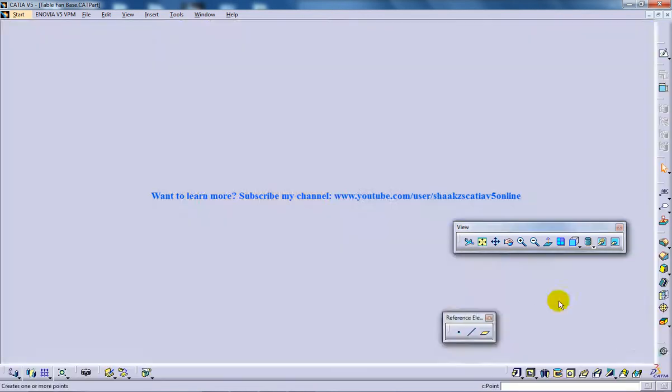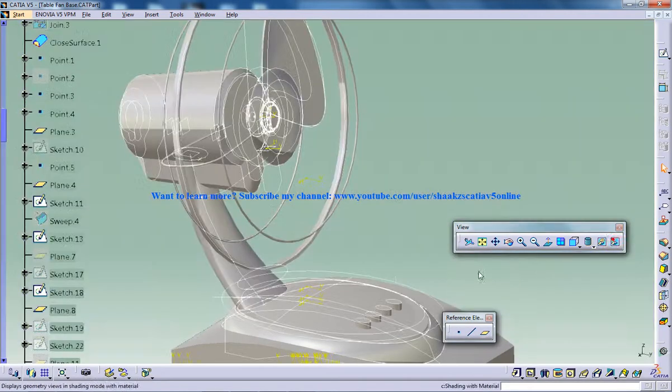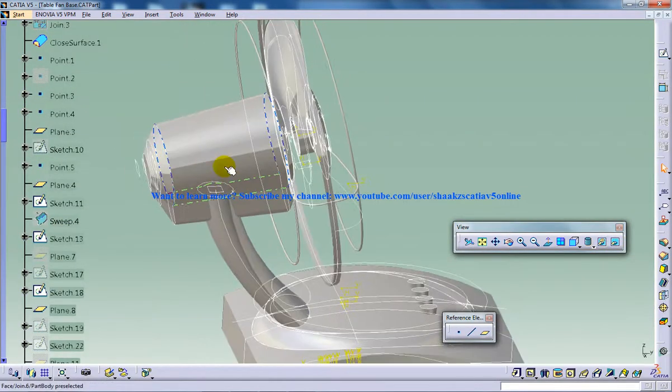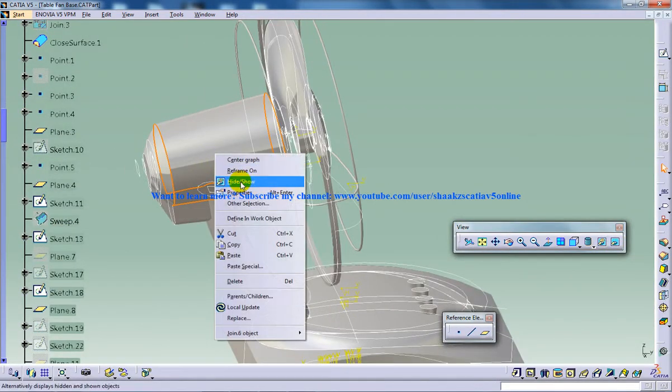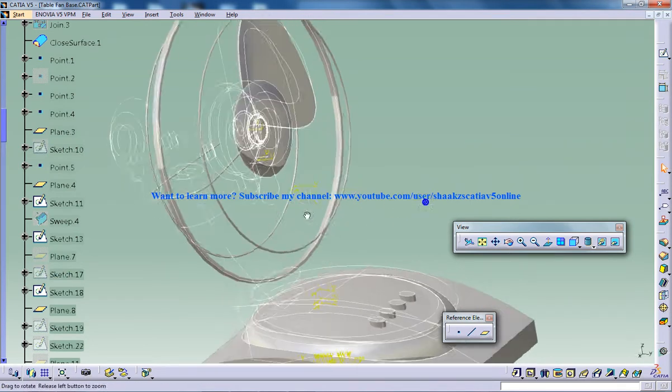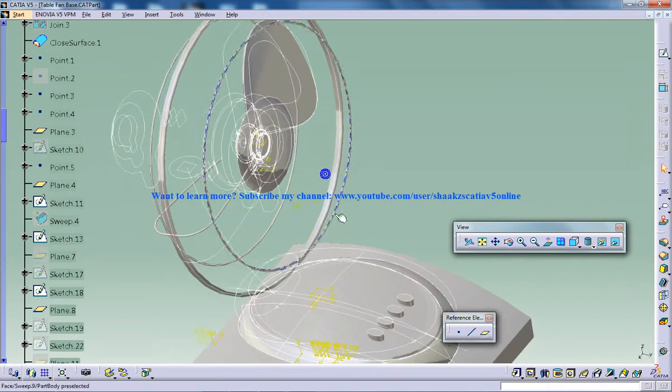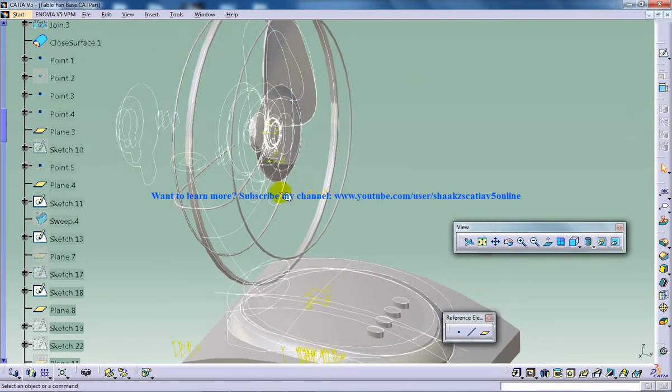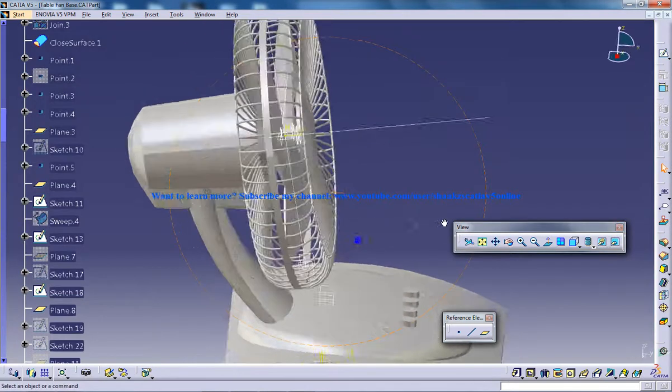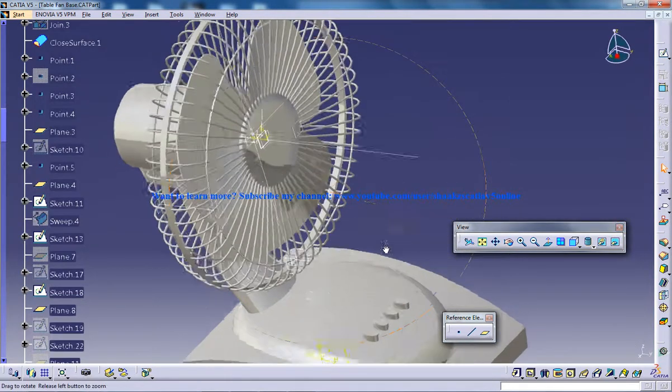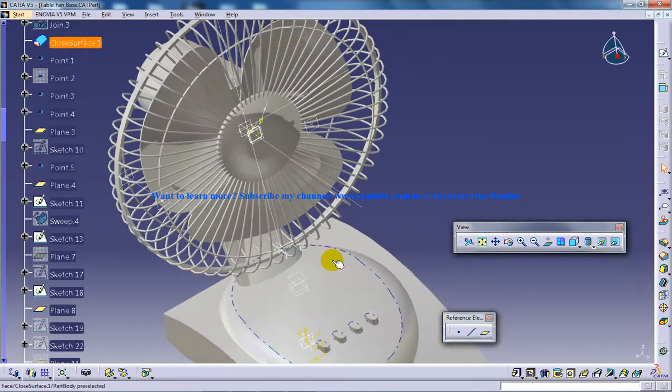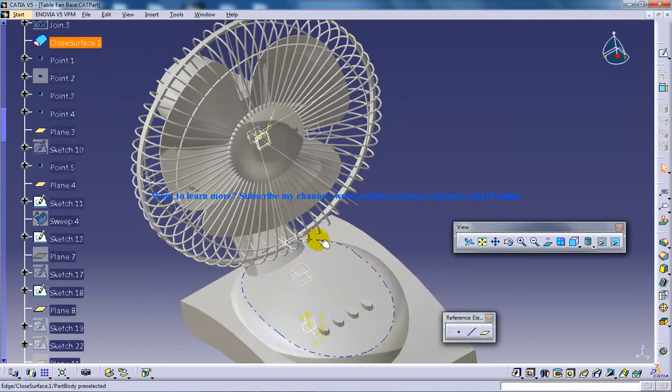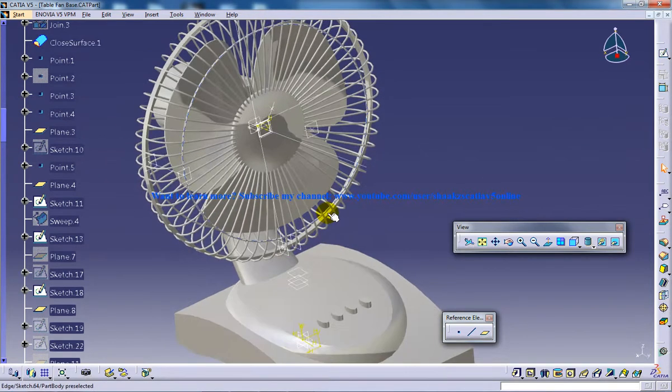So this explains how you can do the neck of the CATIA V5 table fan in this particular tutorial. So I hope you enjoyed my video and keep commenting, keep liking my videos. Thank you so much for your support, thank you.